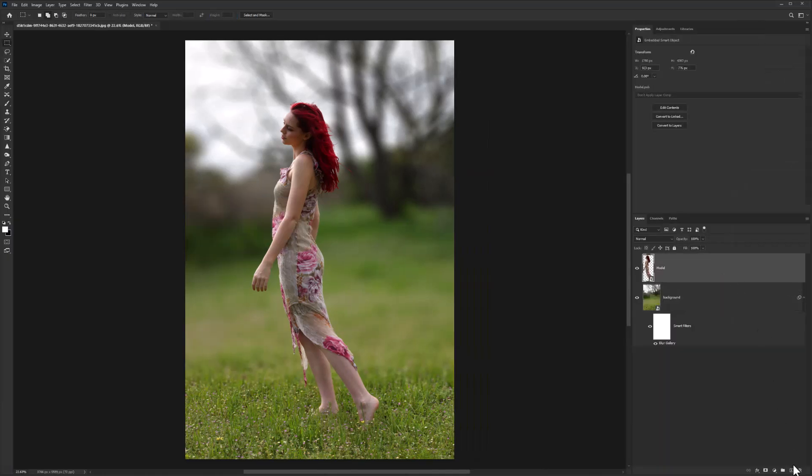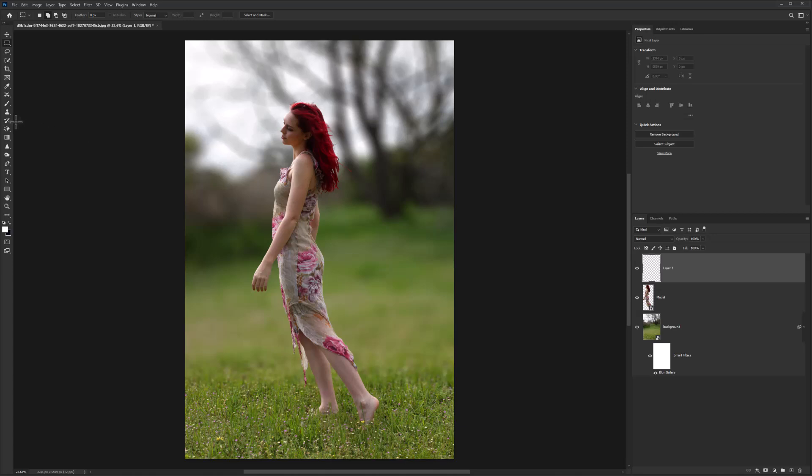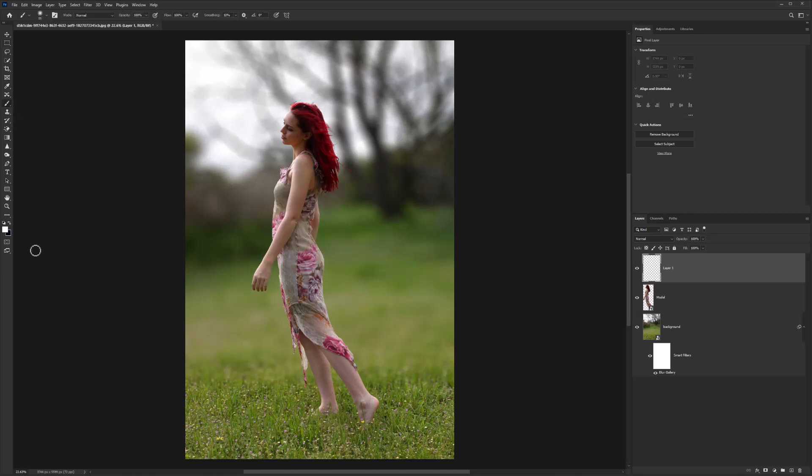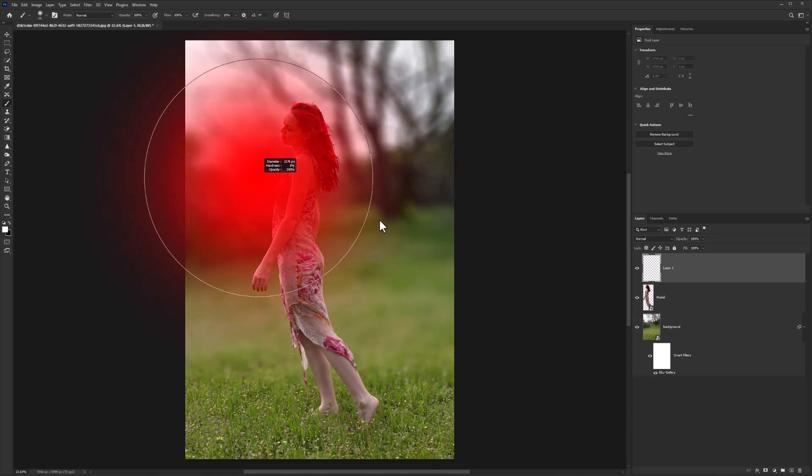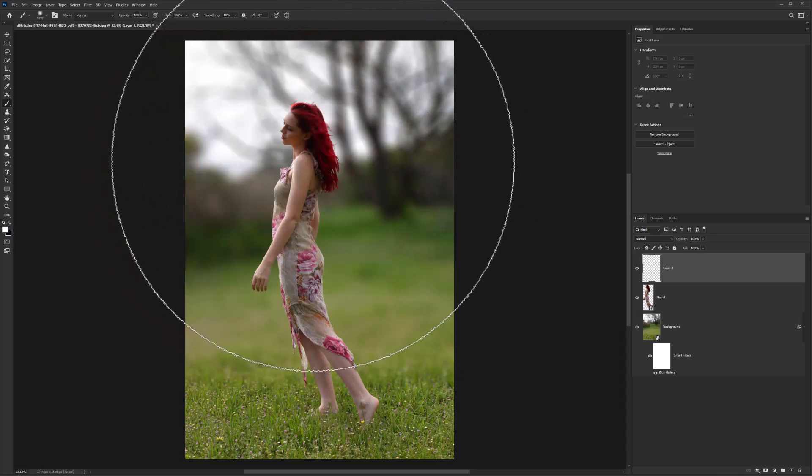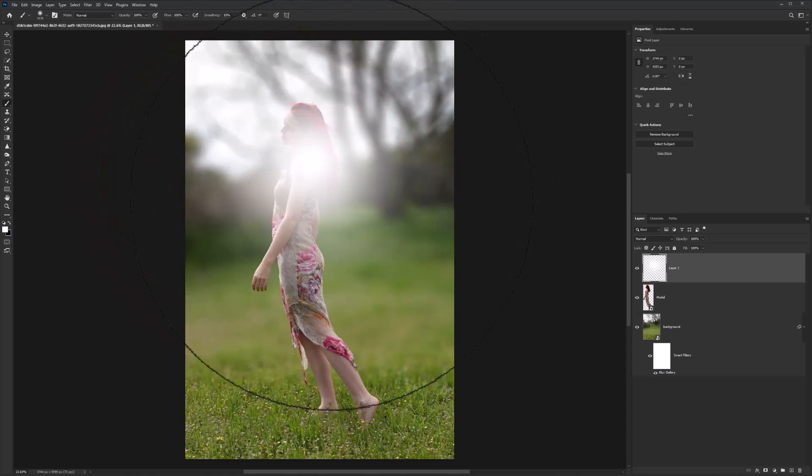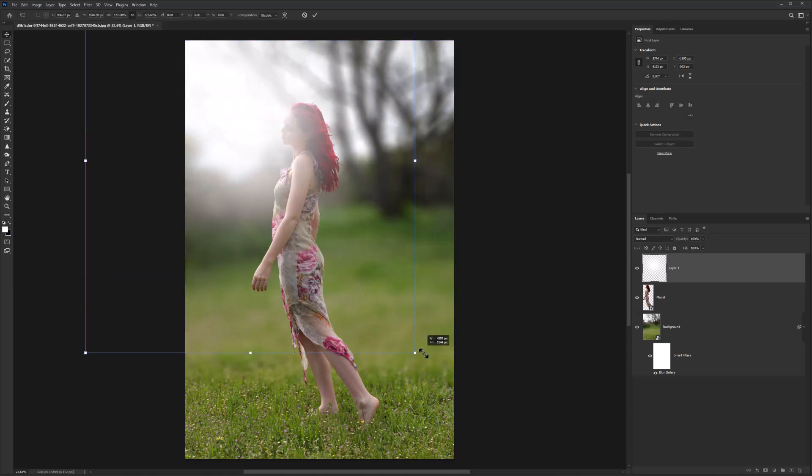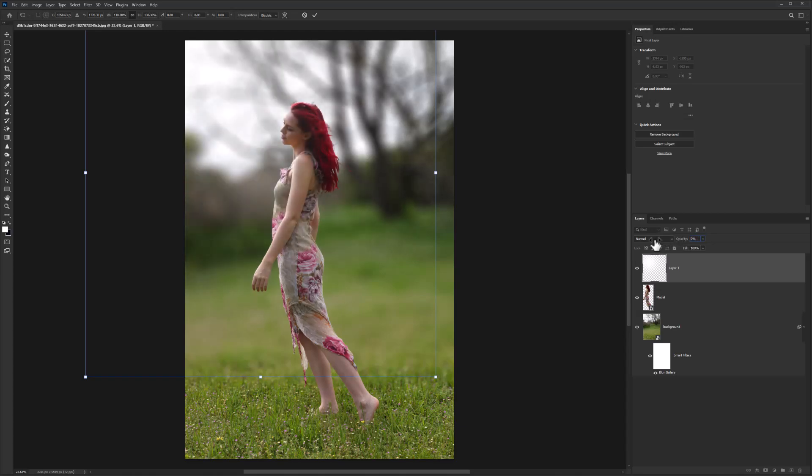Create a new layer and choose a soft round brush. Decrease opacity.